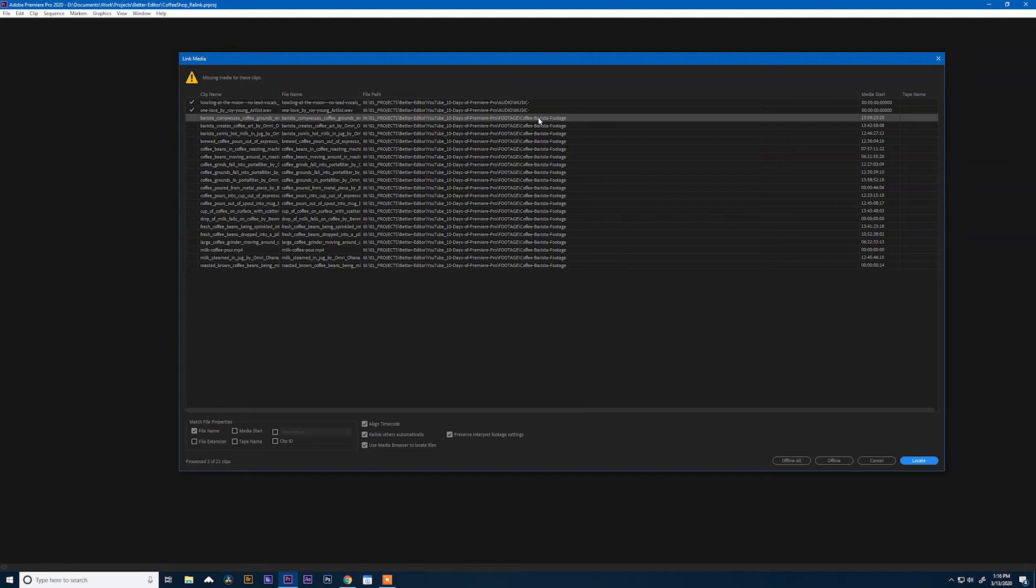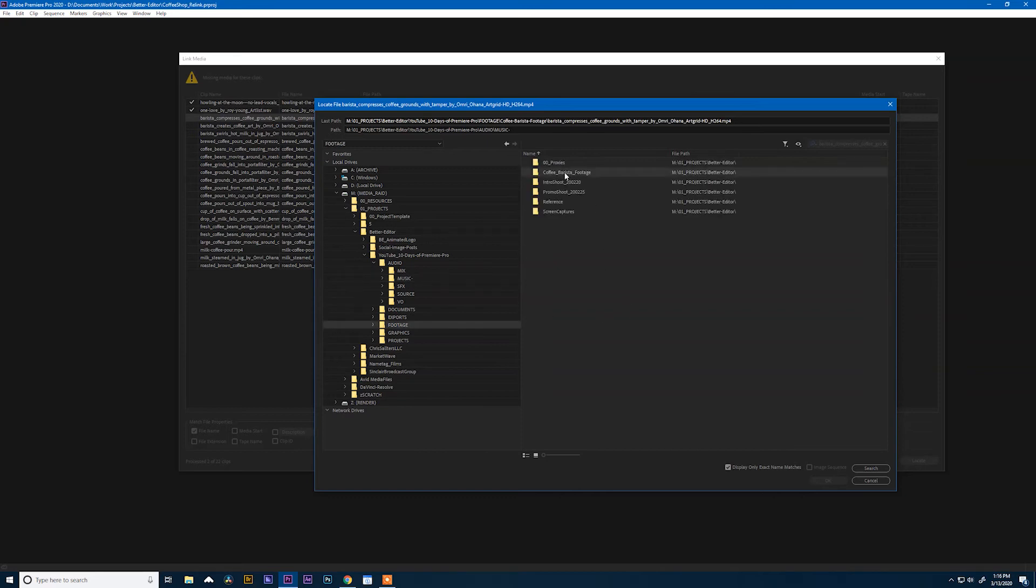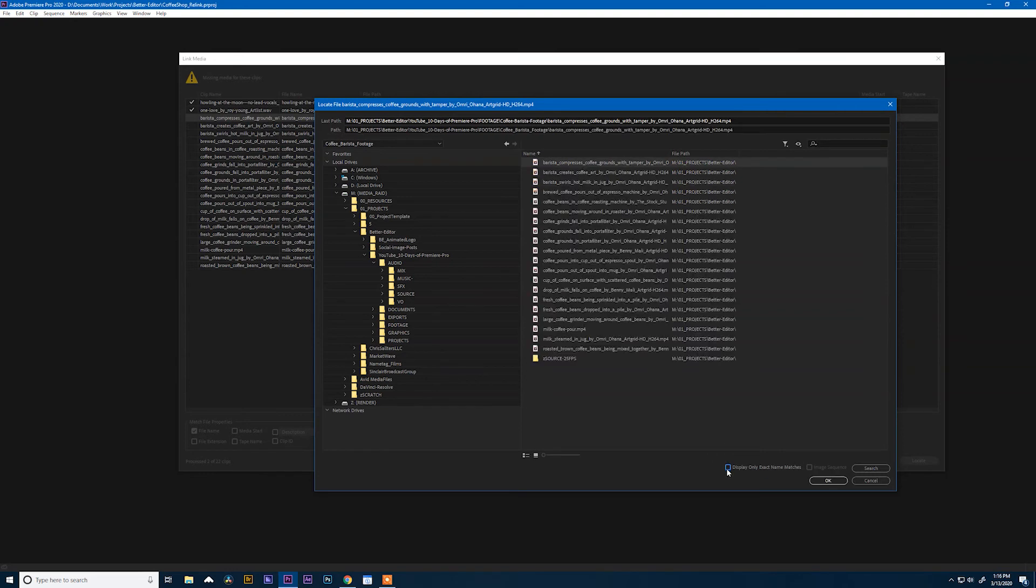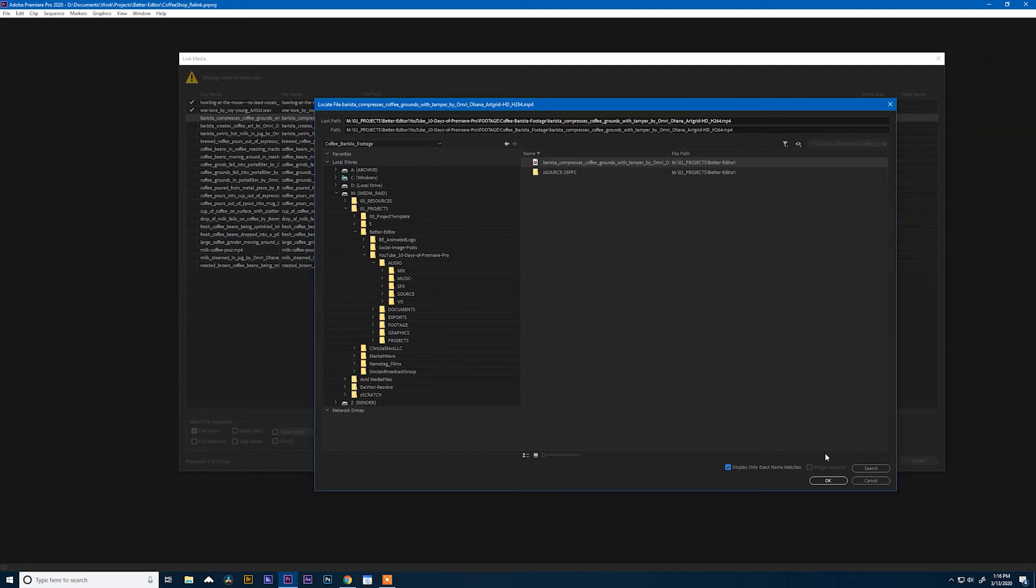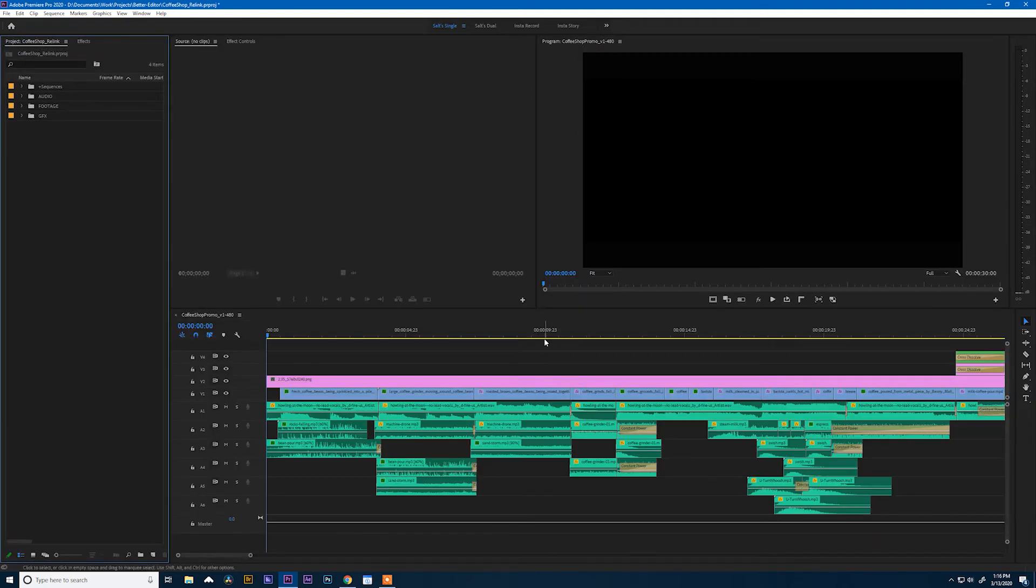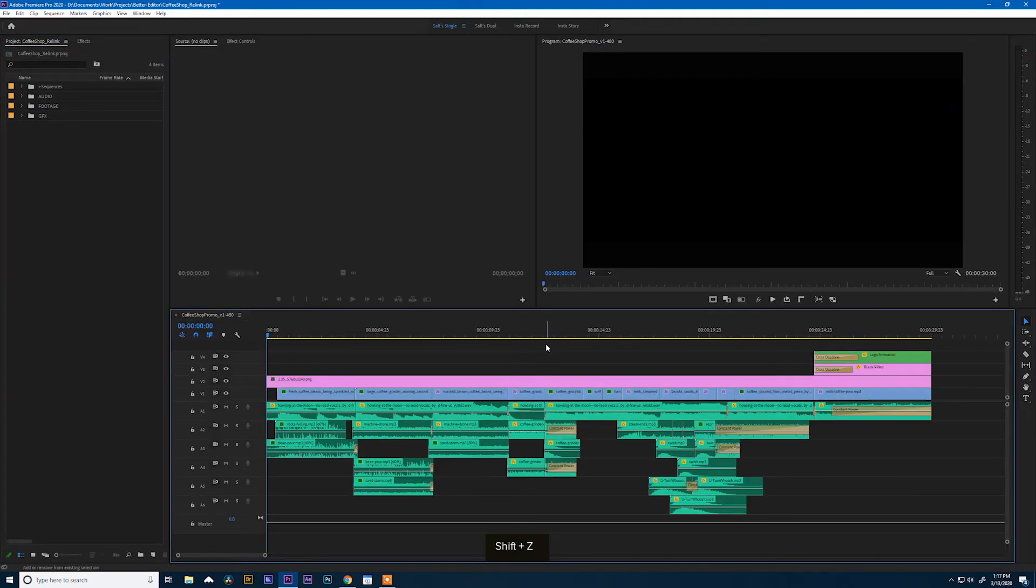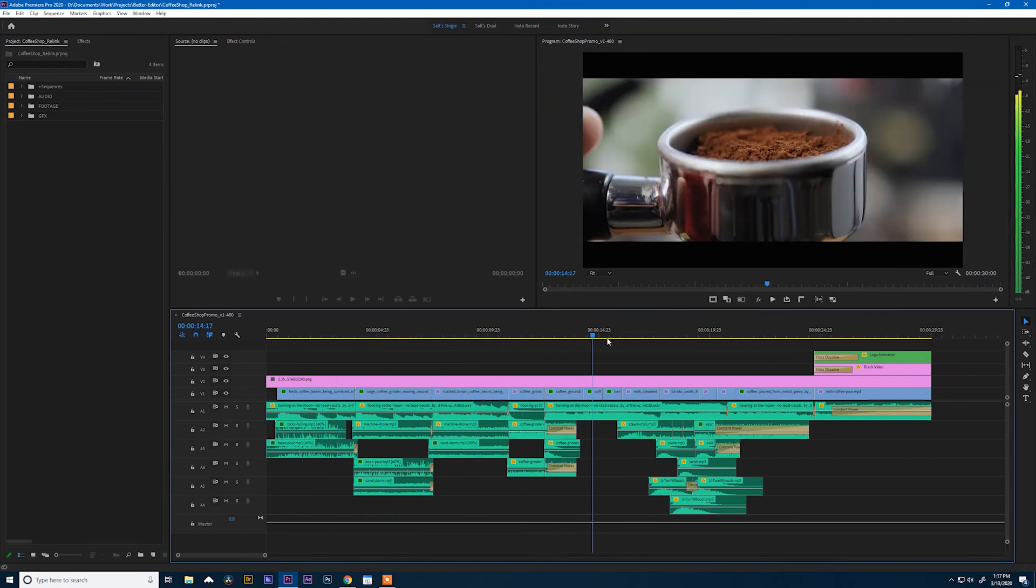I might know the person who did that. To fix that, again we'll go to Locate, come down to footage, click in here, and see again it only shows us the one file that we're looking for. If we turn off "display only exact name matches," we see everything in that folder. We relink and now everything is back the way that it should be.